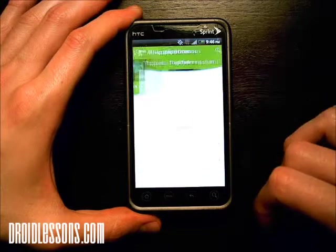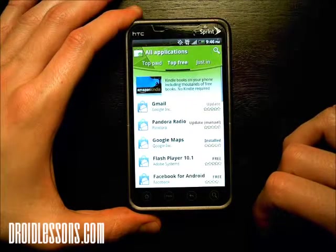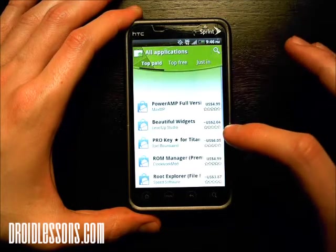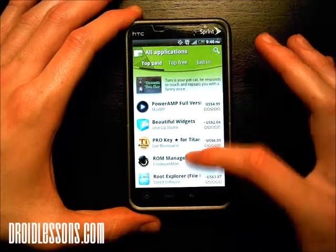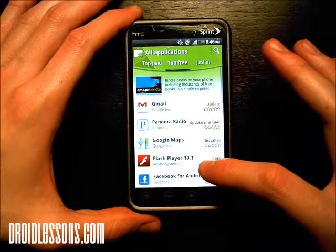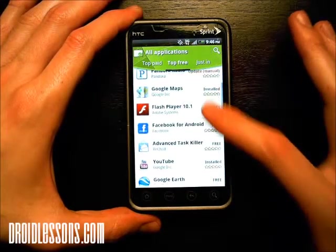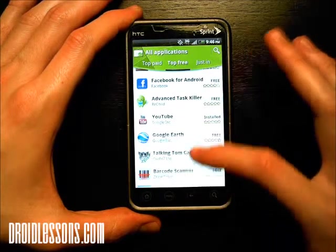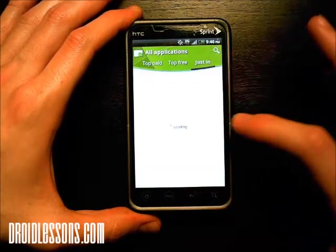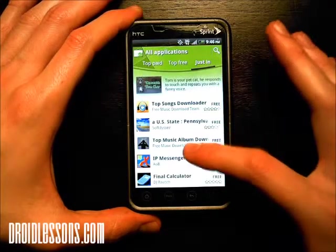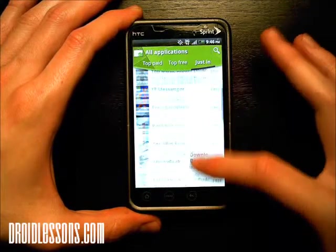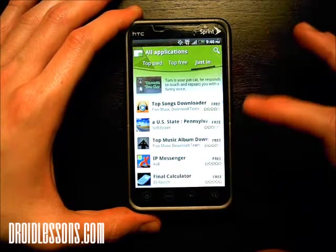If I click all applications, I can see the top paid — these are the top paid ones. Top free — these are the free ones. Again, this is my favorite category; I don't like to pay for apps, I like the free ones. And Just In — again, these are the apps that just made it to the market recently. Just scroll up and down until you find something that interests you.